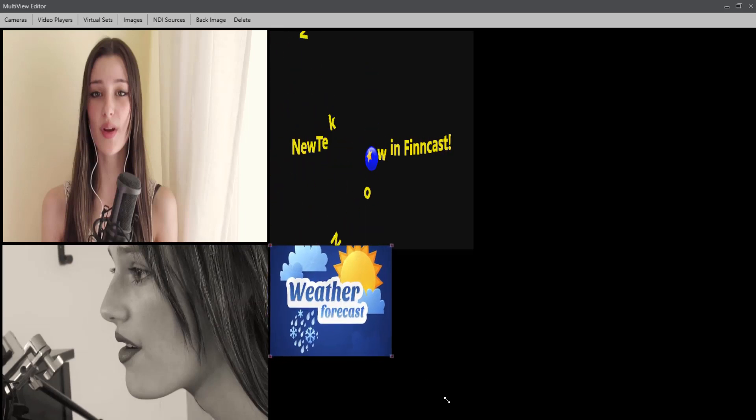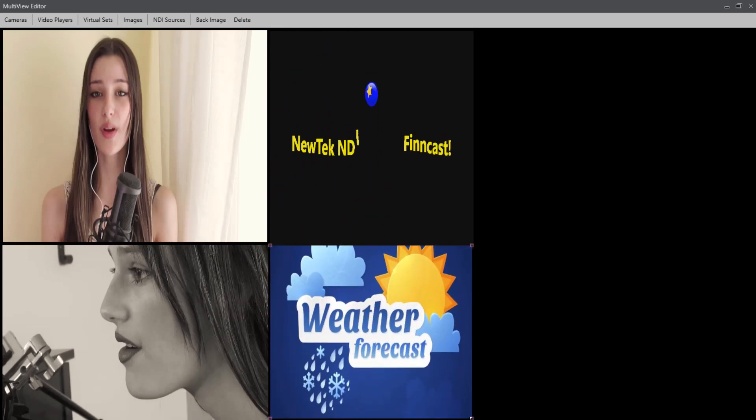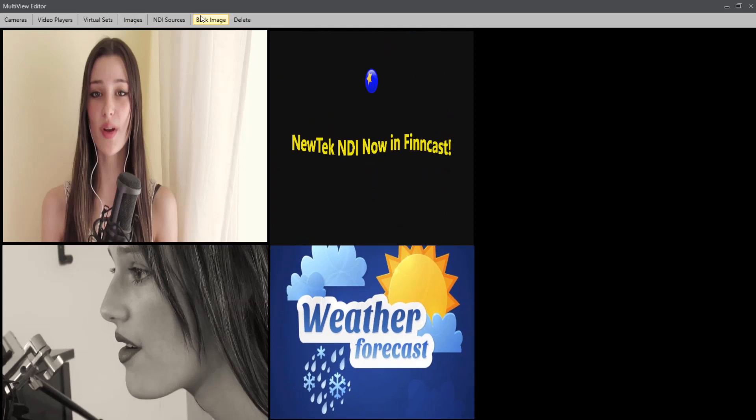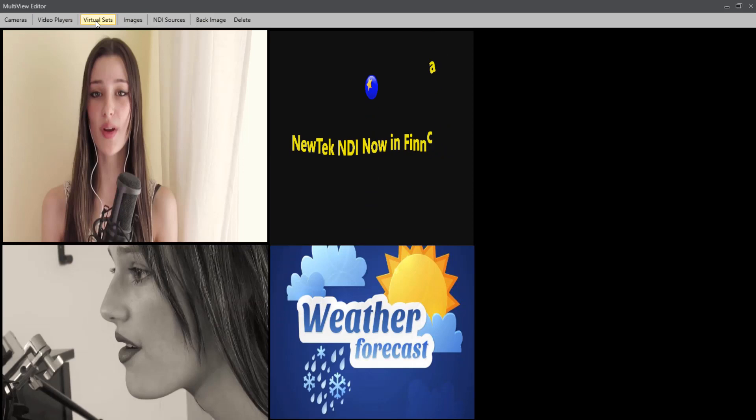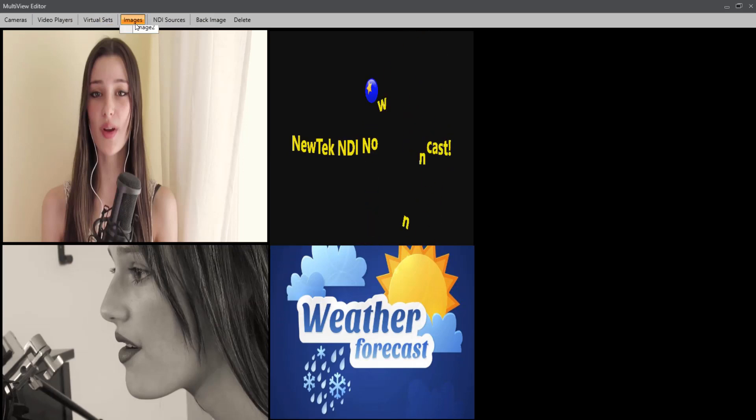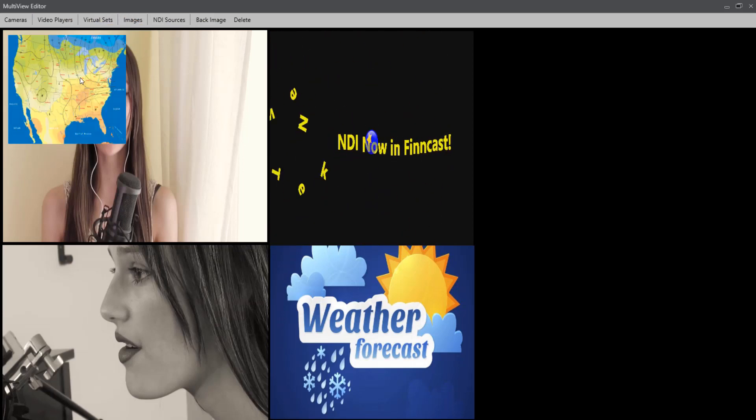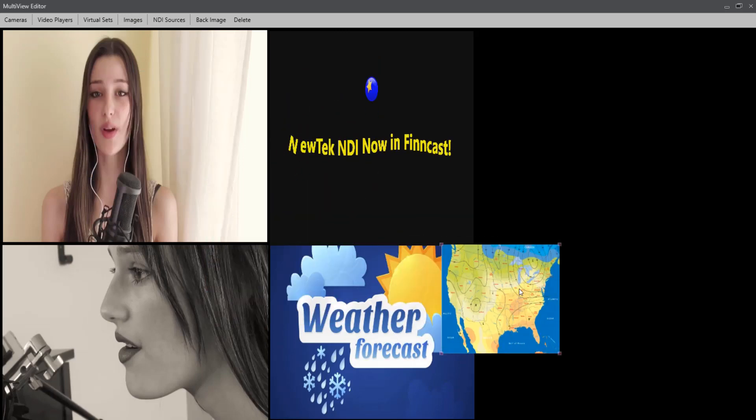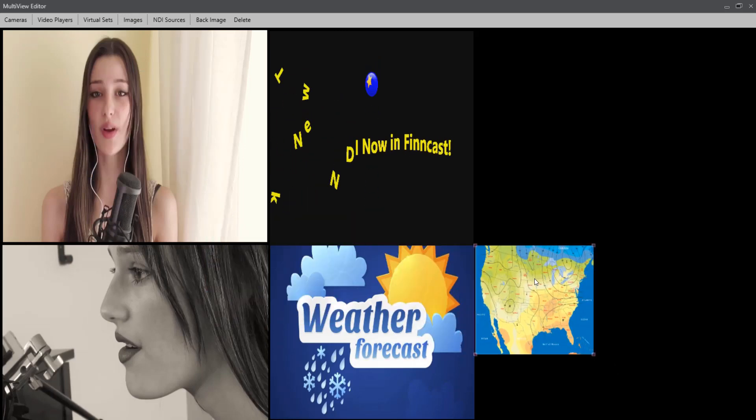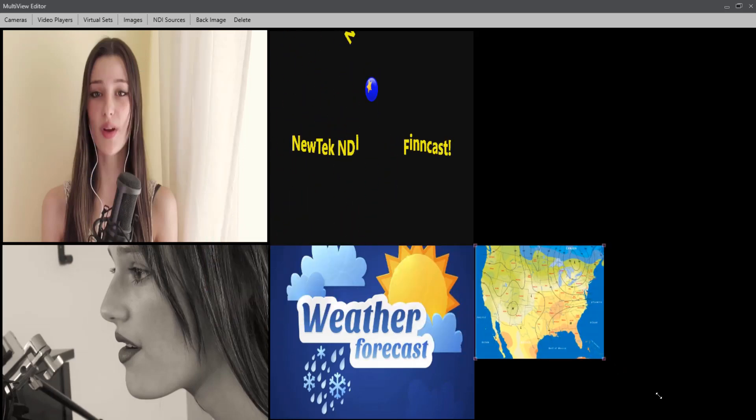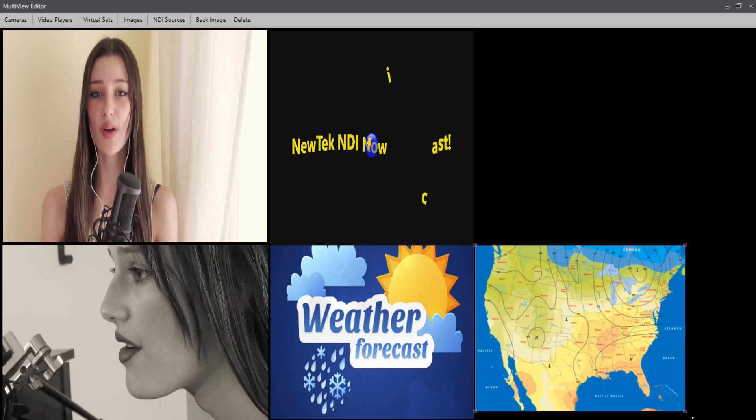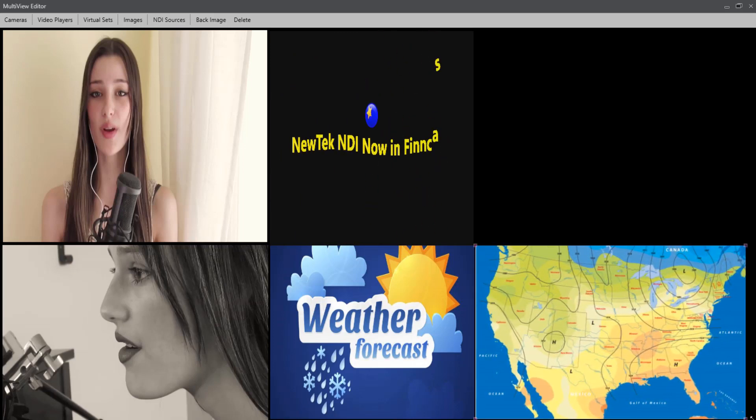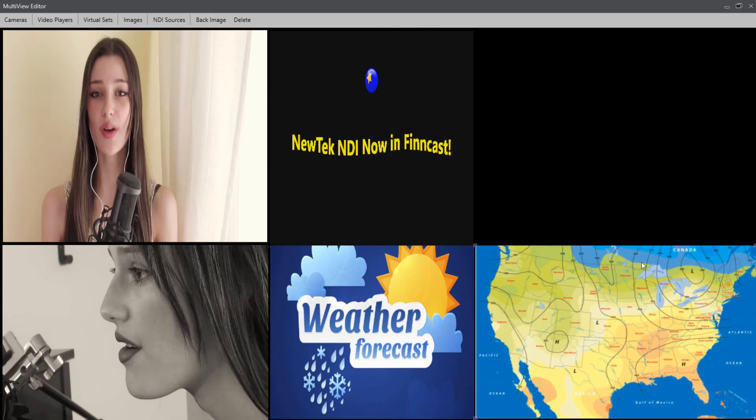But again, as an example, you pretty much get the idea: this can be resized and placed however you want. And I'll bring in image 2 as also another option. So again, the multiscreen can be made up of pretty much all the main devices that you will be using when using Filmcast Studio.